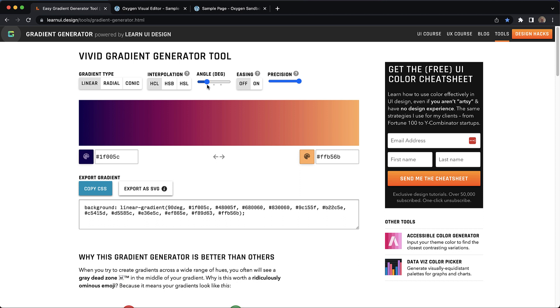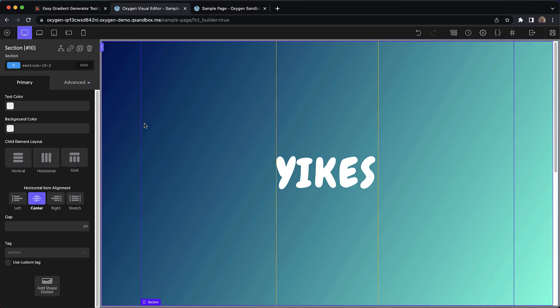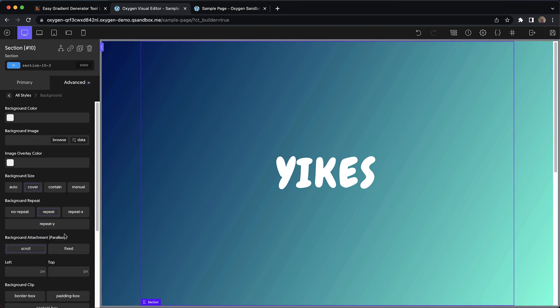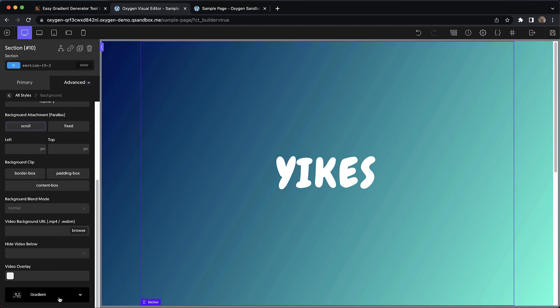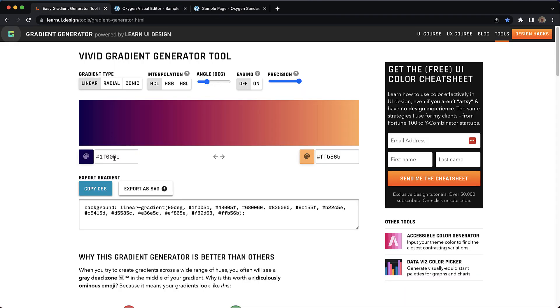So now it's time to put this generator into action on our design. We're going to jump into Oxygen and grab the colors from our default linear gradient here. We'll go to advanced background gradient and copy this first color, go over to the generator and paste it in.